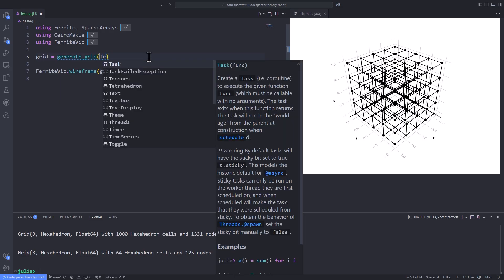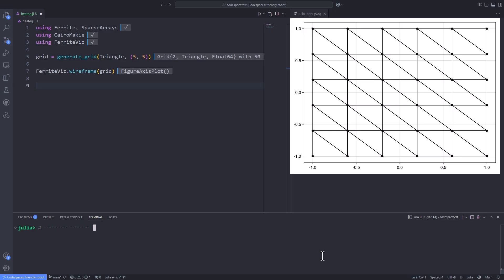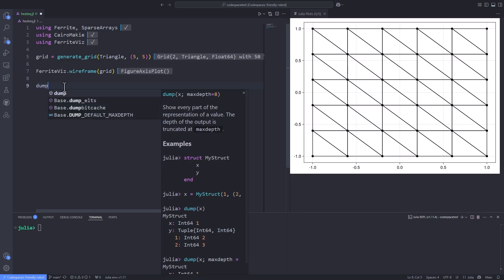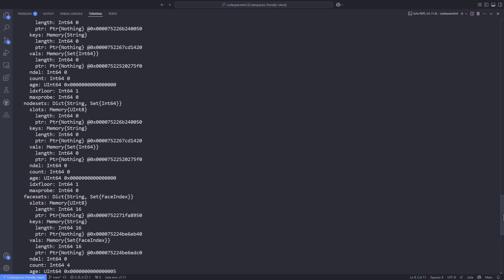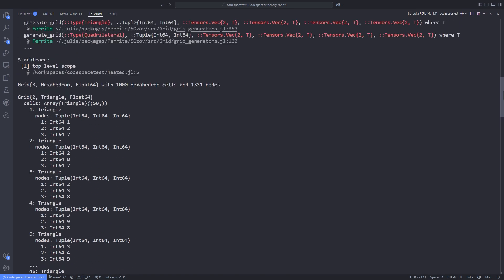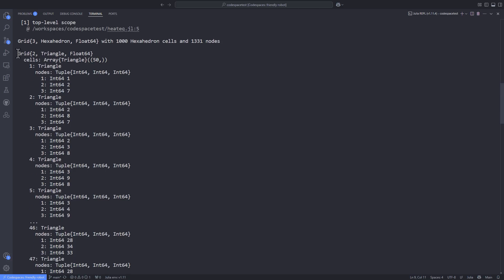Since I want to solve the problem on a triangular mesh, I change the parameters passed to 'generate_grid' to get a triangular mesh on a unit square. The next step is to dig a bit more into the grid object. I call the 'dump' function and pass the grid object. It gives me details: the grid has a 'cells' field, which is an array of type Triangle containing 50 elements — triangle 1, triangle 2, and so on up to triangle 50.